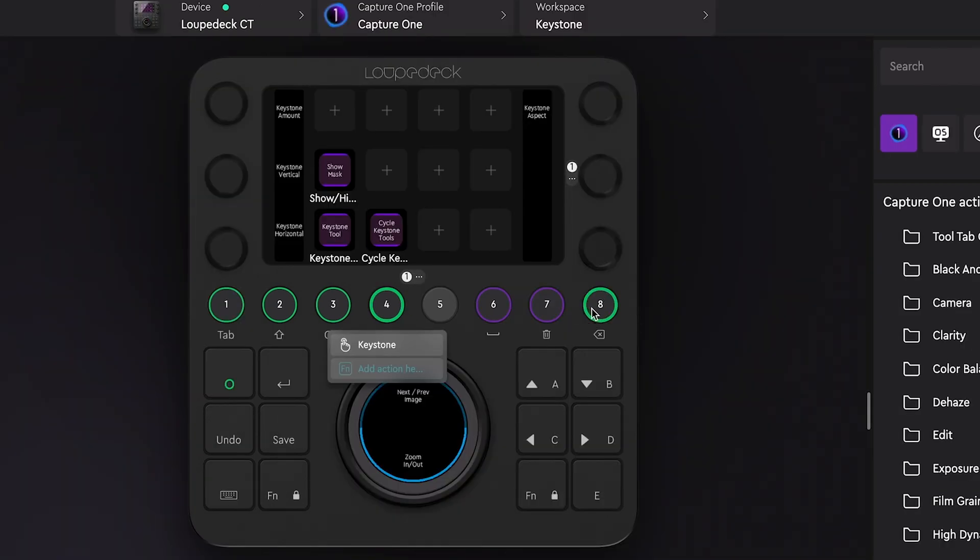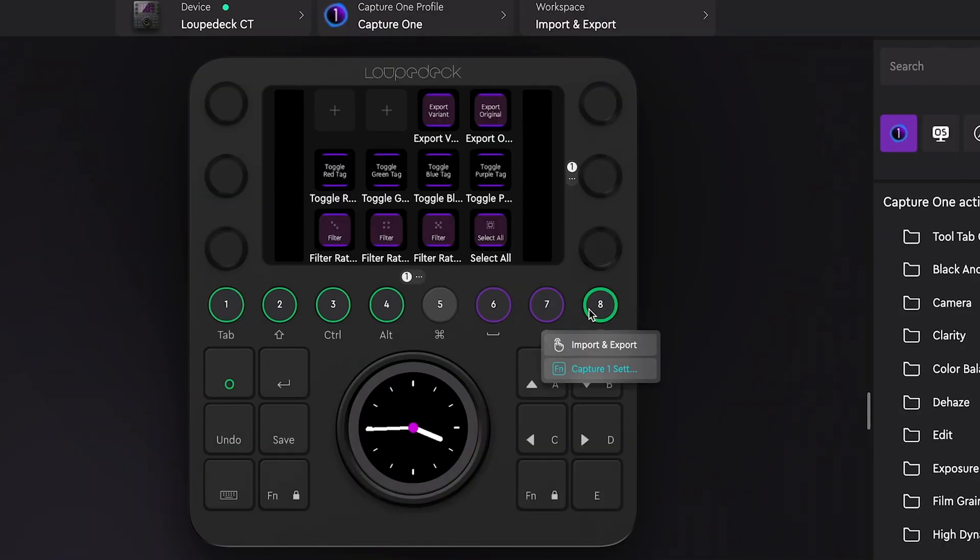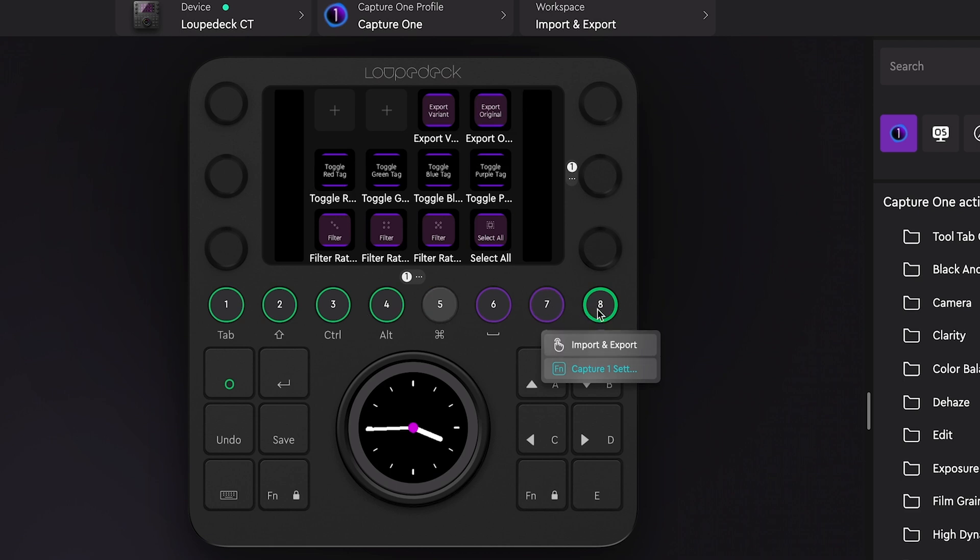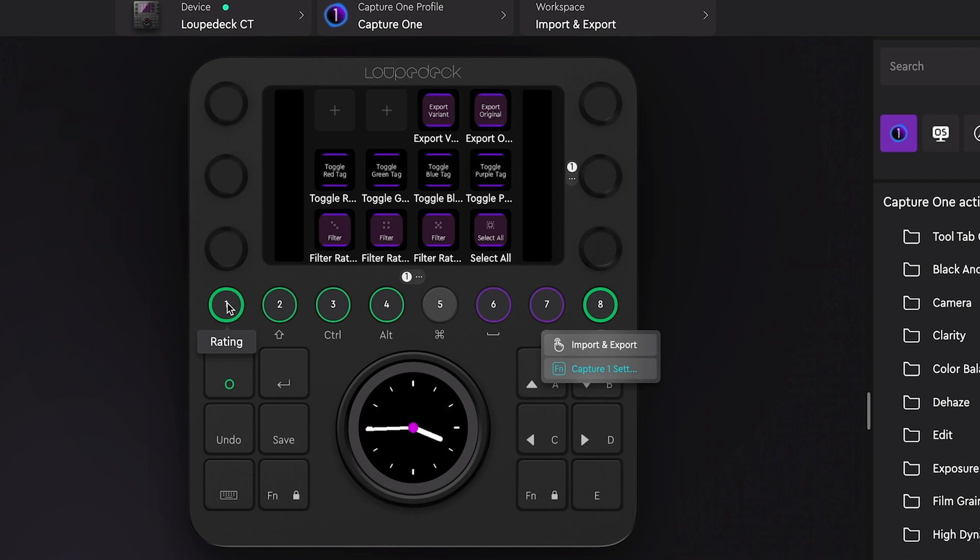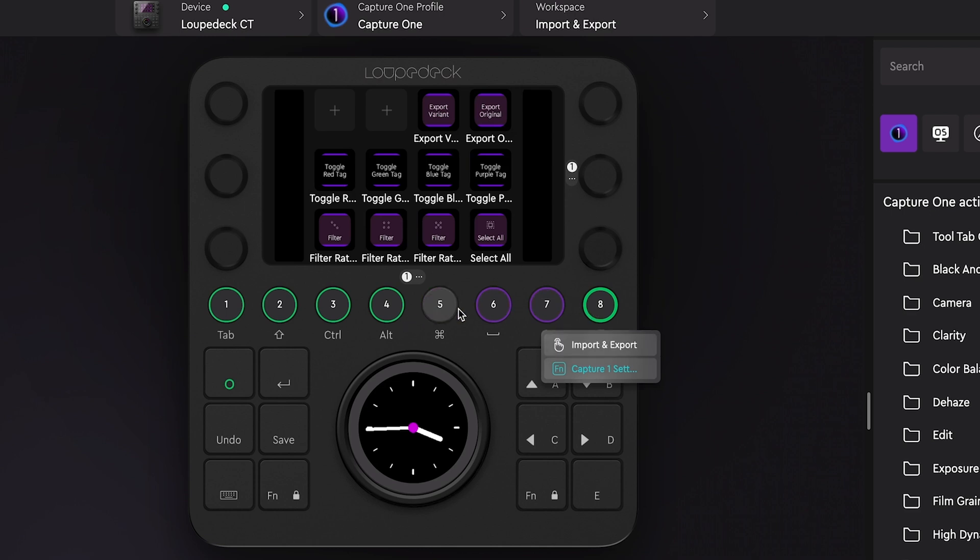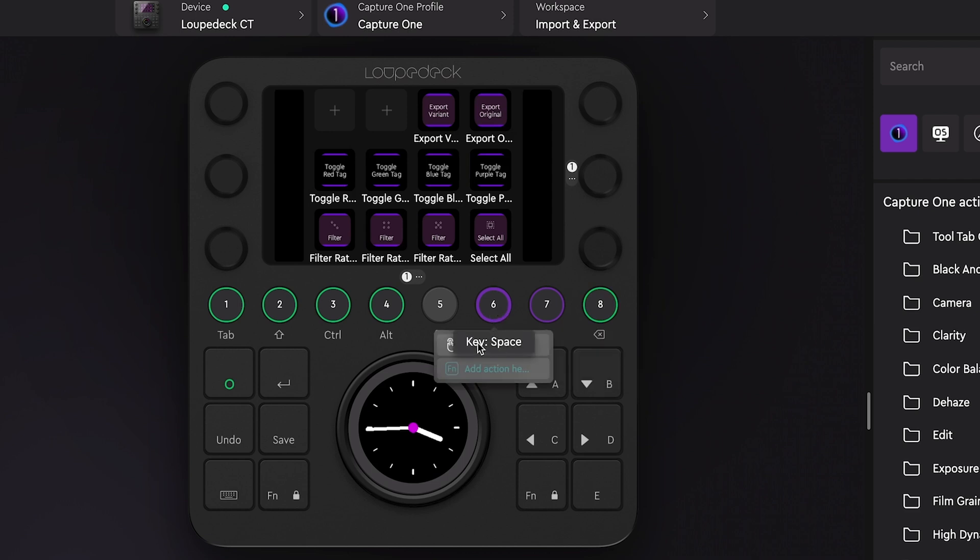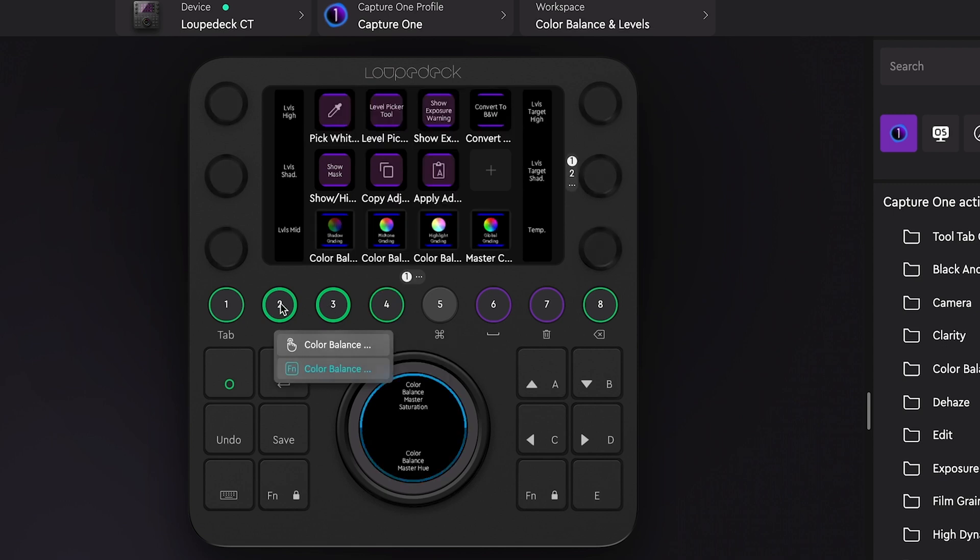And then down here at the very end, we have workspace number eight. Now this is the export workspace, and this has all the different tools and functions for exporting your image. And I think what LoupeDeck did here was they put this one down at the very end of the row, thinking this is like the end of your image editing workflow after sorting and rating your images and then editing them, then exporting should be down here at the very end, which leaves workspace number five, six, and seven empty. There's nothing assigned to these. As a matter of fact, six just has a keyboard space function assigned to it. But you can change these however you want. You can come in here and create additional workspaces. You can edit the existing ones however you want to do it.